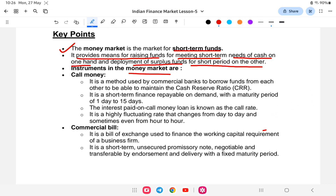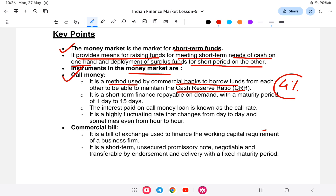One instrument used in the money market is call money. Call money is a method used by commercial banks to borrow funds from each other in order to maintain the Cash Reserve Ratio, or CRR. Commercial banks must maintain a cash reserve ratio — for example, around four percent of total cash must be deposited with the RBI. This is known as the Cash Reserve Ratio.